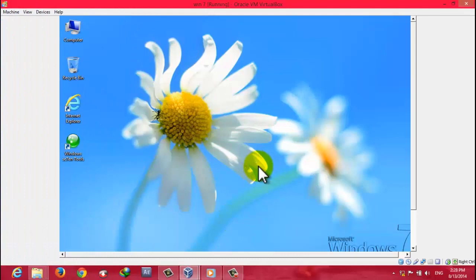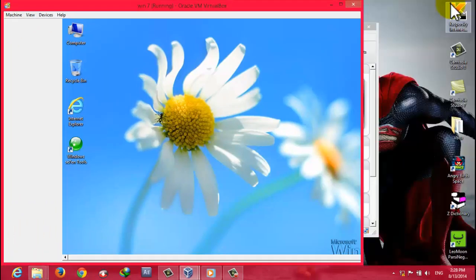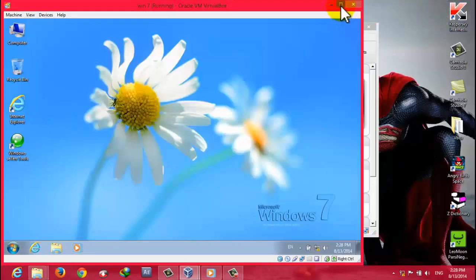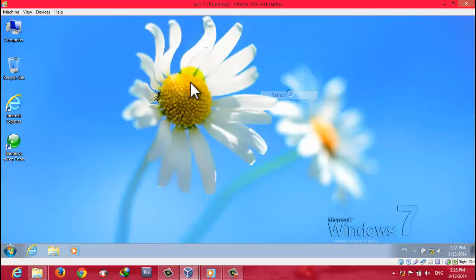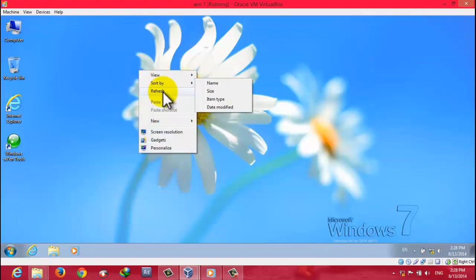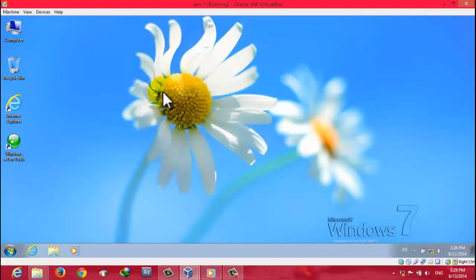Our virtual machine has restarted and now you can see we have full screen. Now I will show you how to share files from your original computer to your virtual machine.